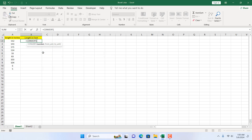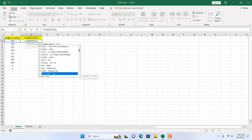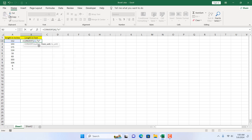If I double click here, the first parameter is the number that you want to convert, which is A2 in our case. I'm going to add a comma to move to the next parameter which is the from unit. So we have this length in inch, and I'm going to find where inch is listed here. I'll scroll down and here I have inch.